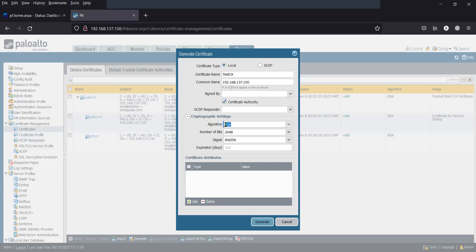For algorithm, you can use RSA 2048. For expiry date, by default it is 365 days. Then add the certificate attributes one by one.